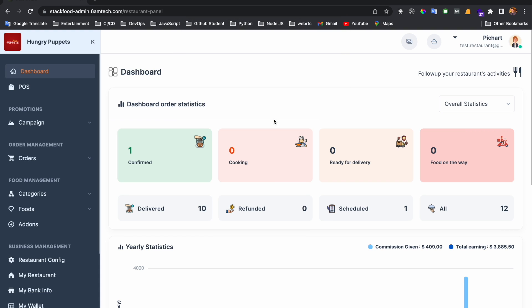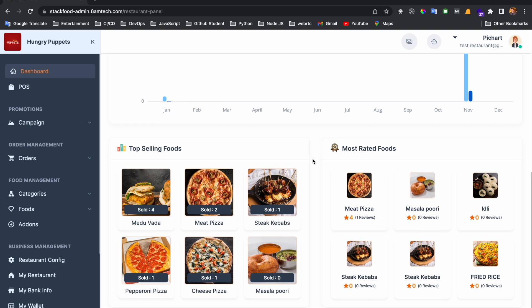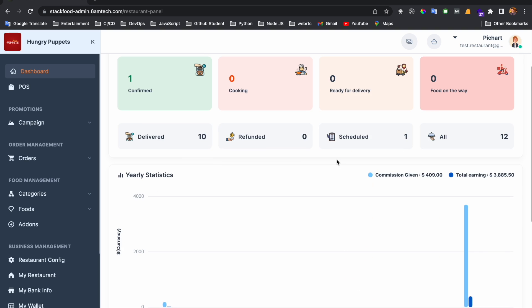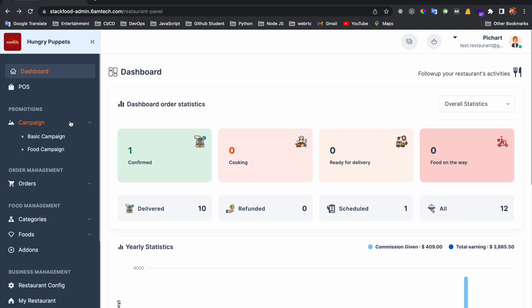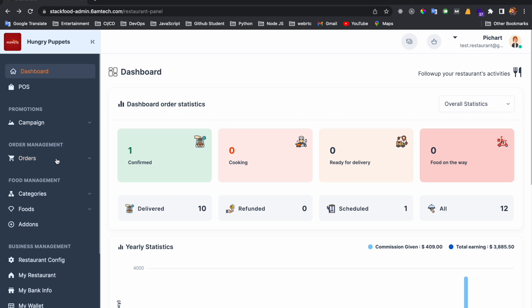I am now in the vendor panel for the Hungry Puppet restaurant. I can see lots of statistics here — top selling food, most rated foods, and basic overviews. Notice there is a Pause option here. A few minutes ago we enabled it from the admin panel, which is why it appears. If we disable it from the admin panel, this feature will not be visible here.